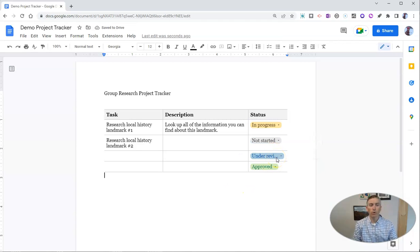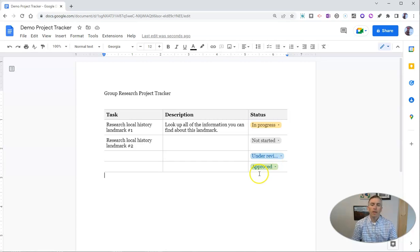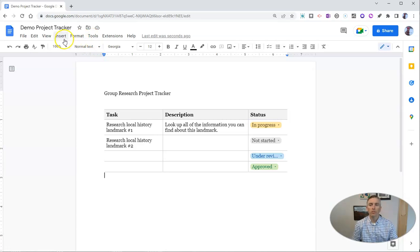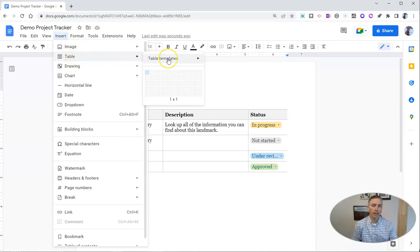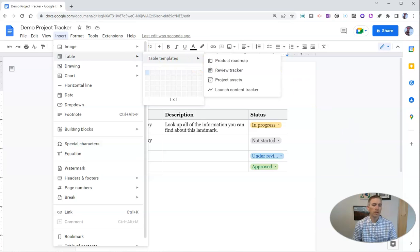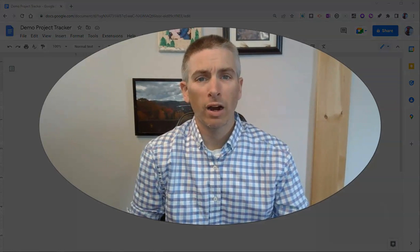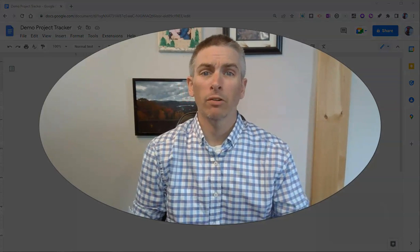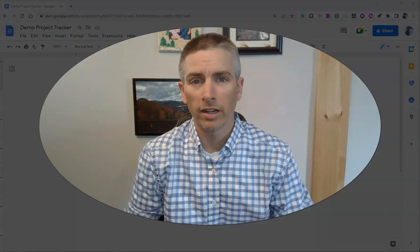We could do it for all instances, but in this case, I want to do it for just that instance. So that is the new option you'll find in the insert menu for tables and table templates. It could be a good option for keeping track of progress on group projects.